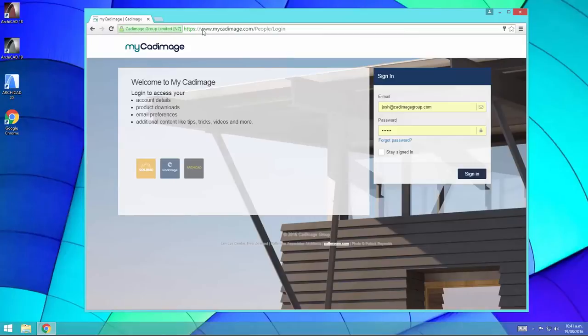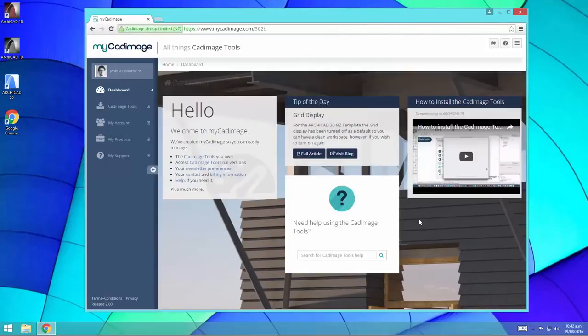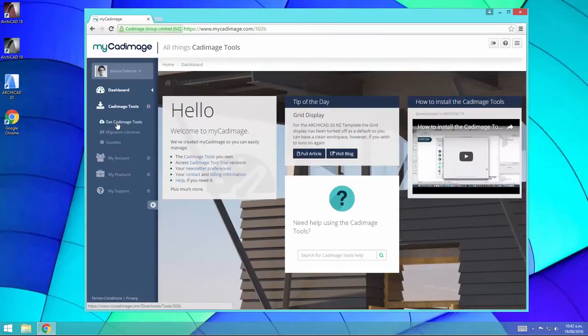Head over to www.mycadimage.com. Enter your email address and password here and click sign in. Once you're logged in, go to CAD image tools, get CAD image tools.